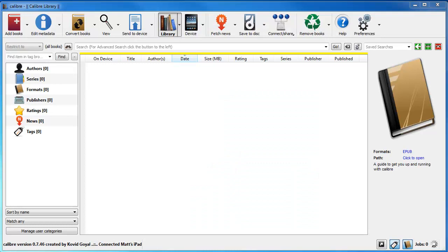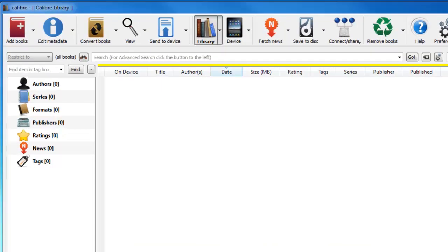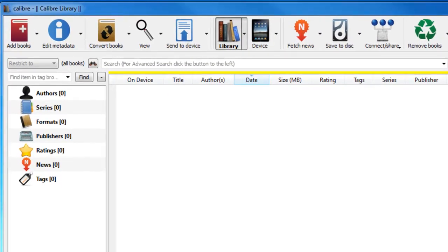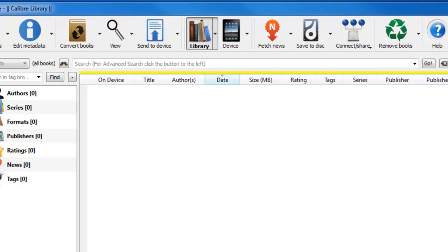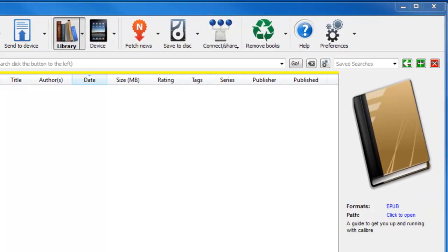So once you open up the Calibre application, you'll see along the top you've got add books, edit metadata, convert your books, view, send to device. So at the moment I've got my iPad plugged in. If you look further along, it actually says device and it shows your iPad. Like I said, it works for the Kindle and other ebook readers as well.